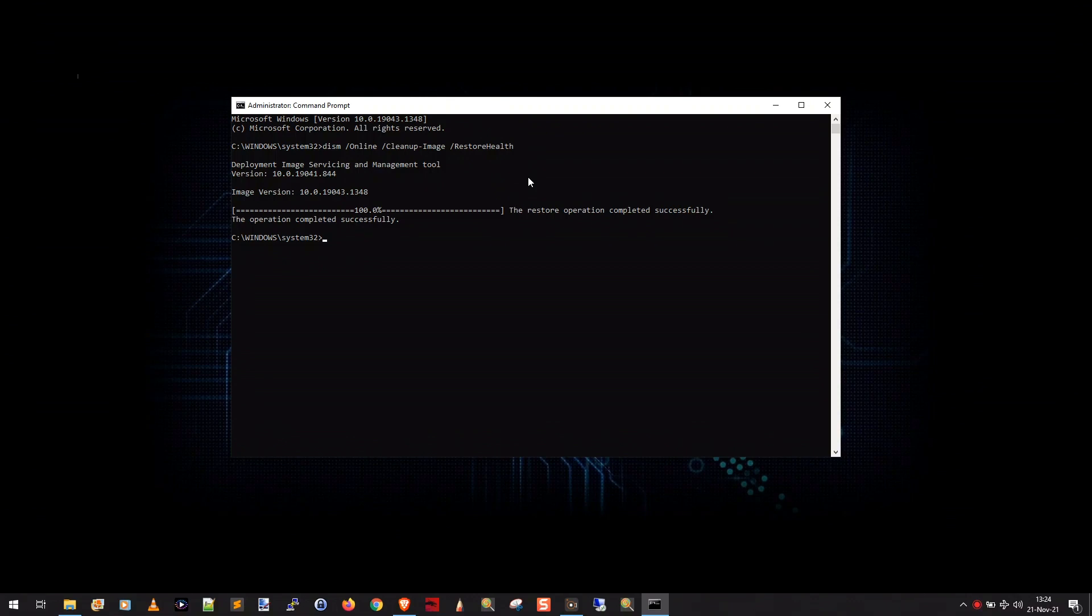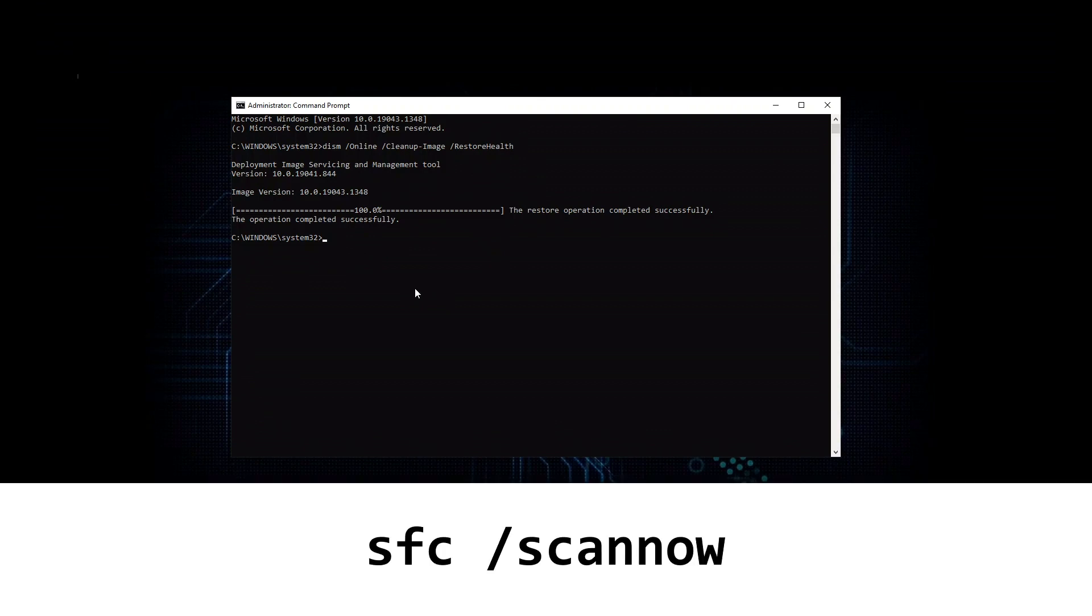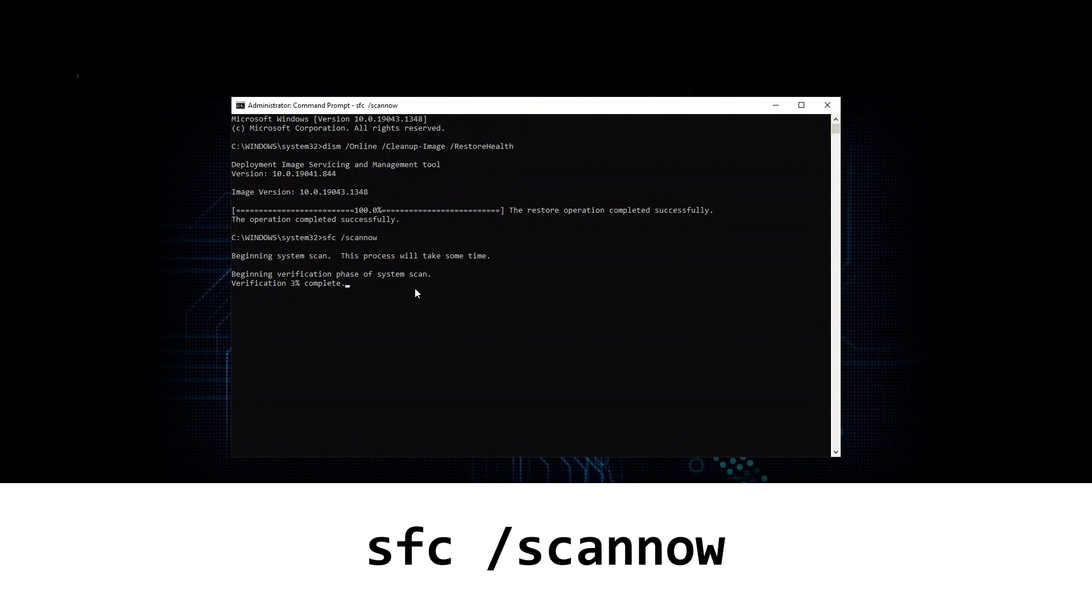Okay, so when it's done, it'll say 100%, the restore operation completed successfully, operation completed successfully. Okay, now that that's done, after you run the dism command, you're going to run the system file checker, and that is sfc /scannow. And you just press enter, and it'll say beginning system scan, this process will take some time.